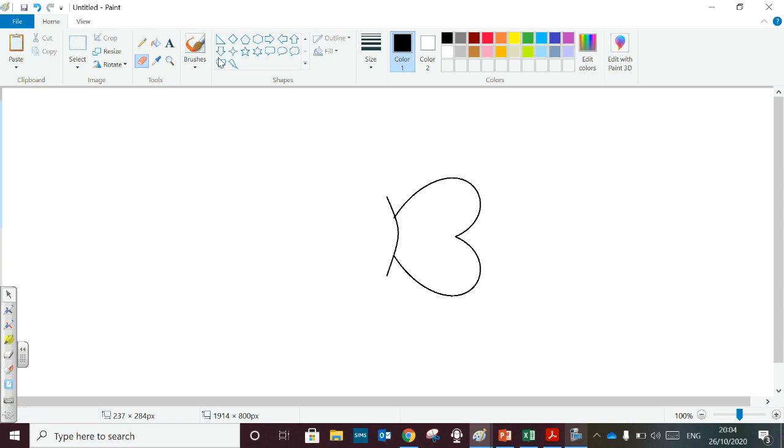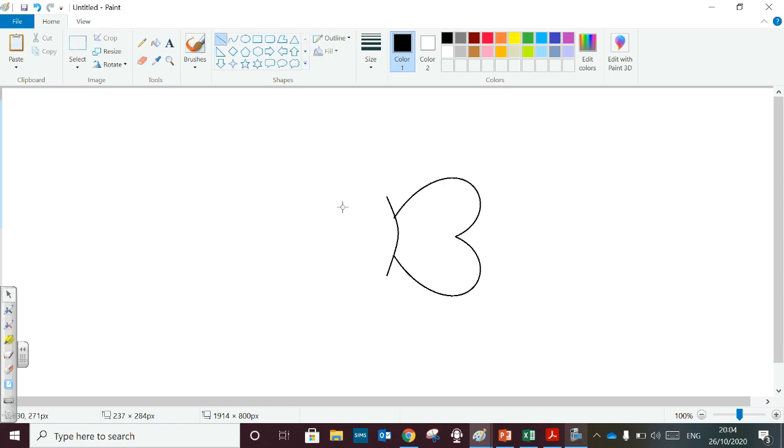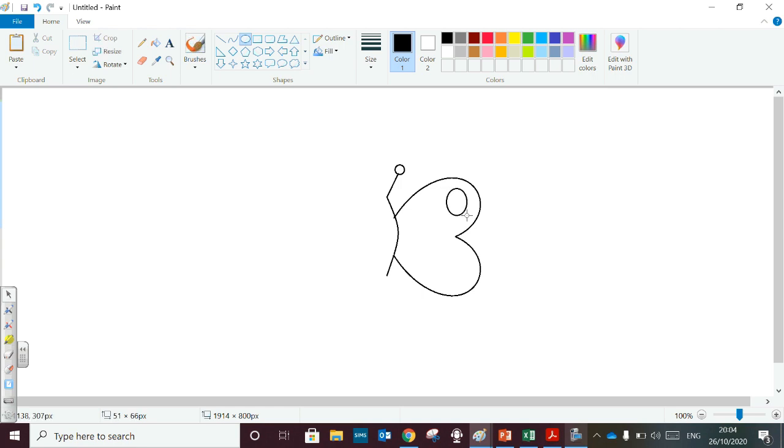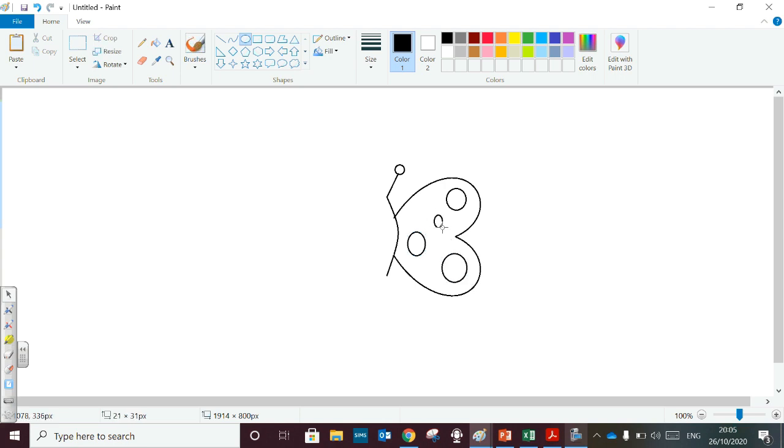After that, line 2. Then ovals. Here also you can draw ovals to color them.